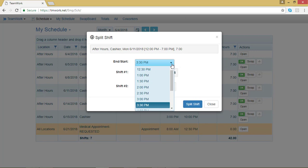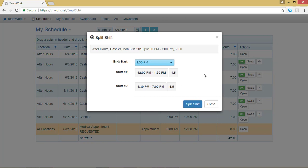Say I need to come in an hour and a half late. I can select 1:30, and now the beginning shift will be from 12 to 1:30, and the later shift will be from 1:30 to 7. As you can see, this shift total hours has also changed.